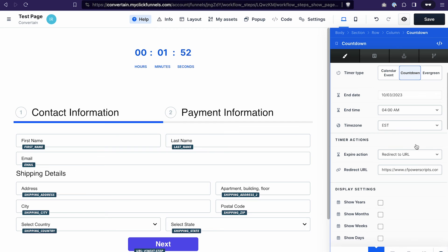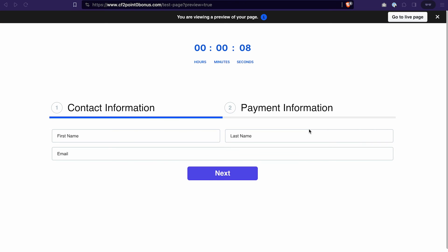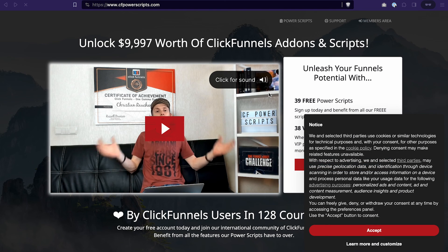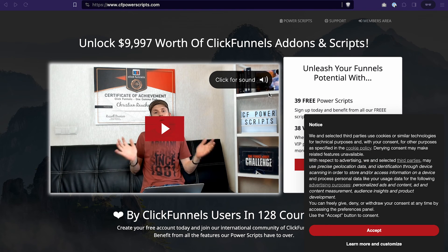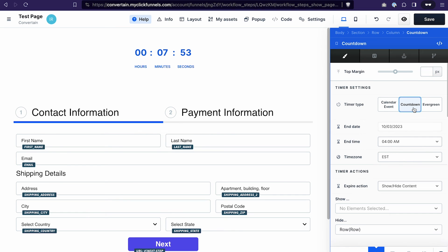Don't forget to save the changes. Now when our countdown expires it will redirect to the CFPowerScript site. Let's see if it works — and there we go, everything works fine, we were redirected to the CFPowerScript site.